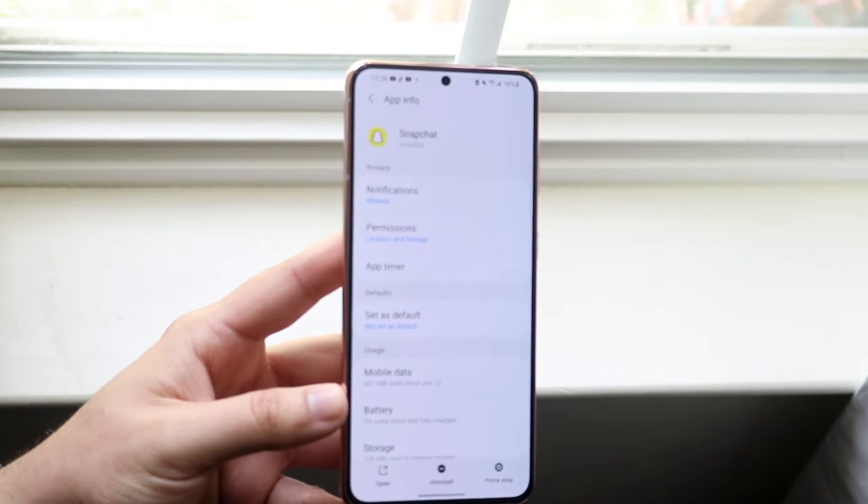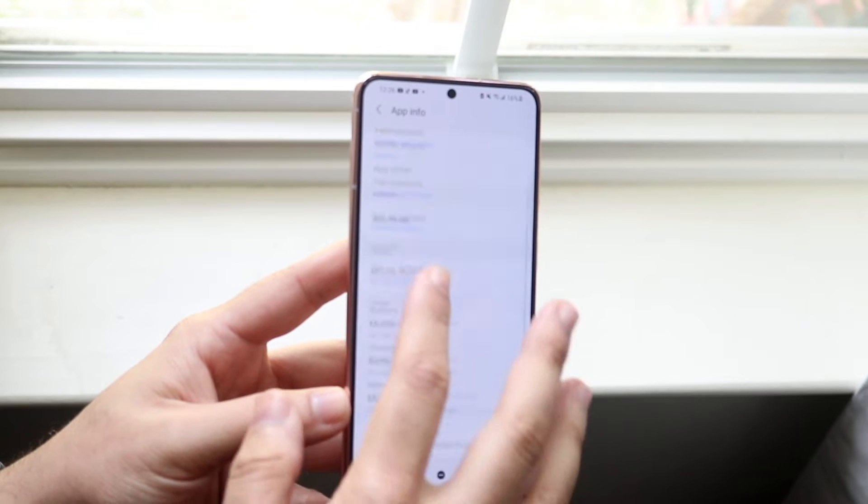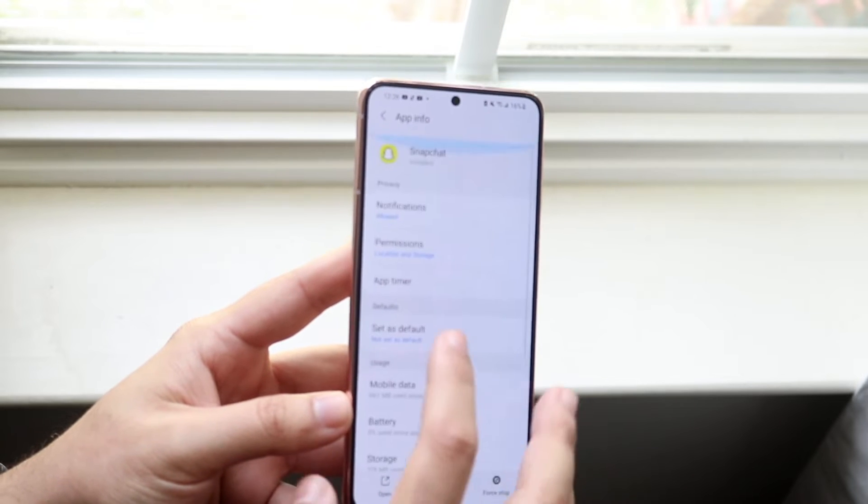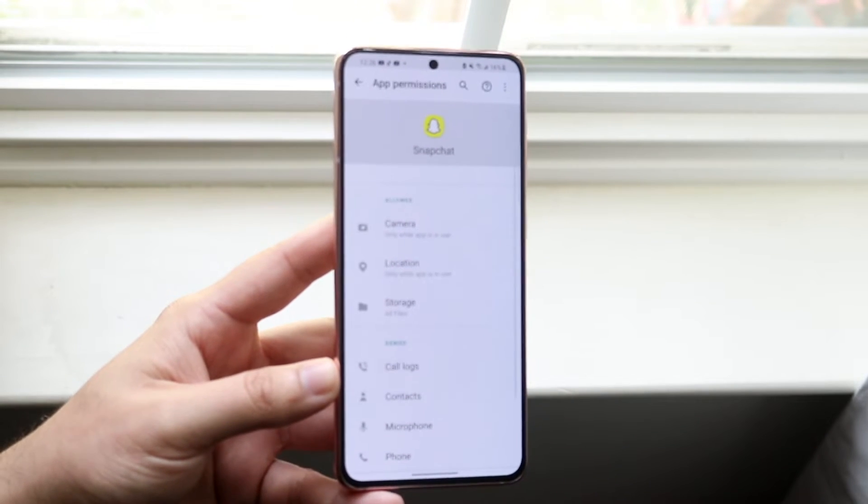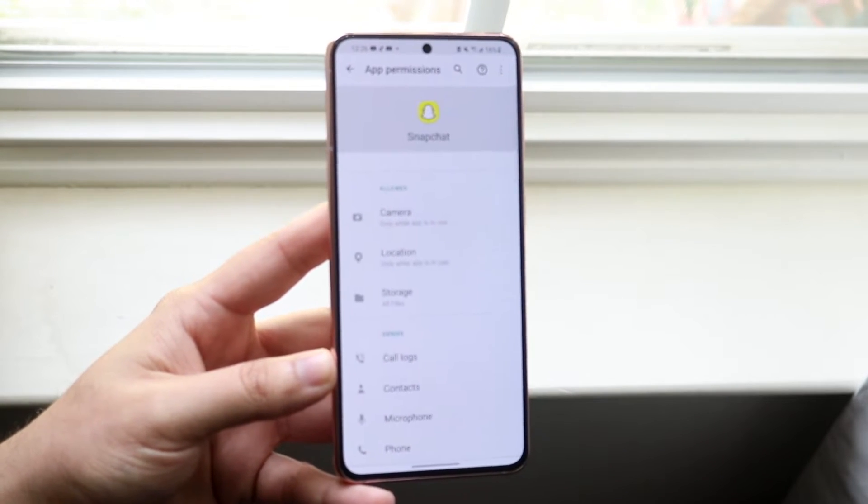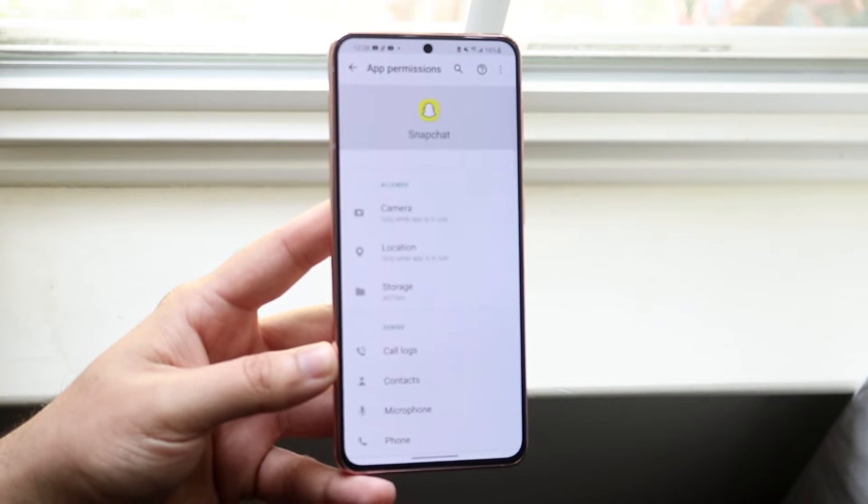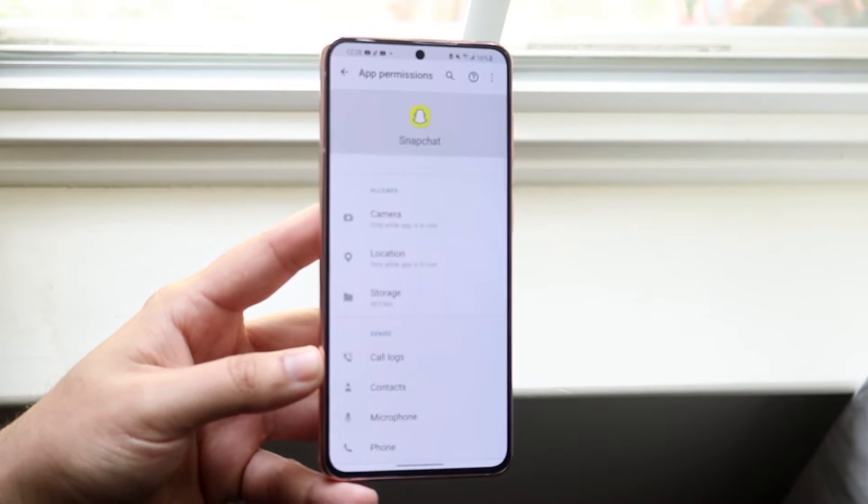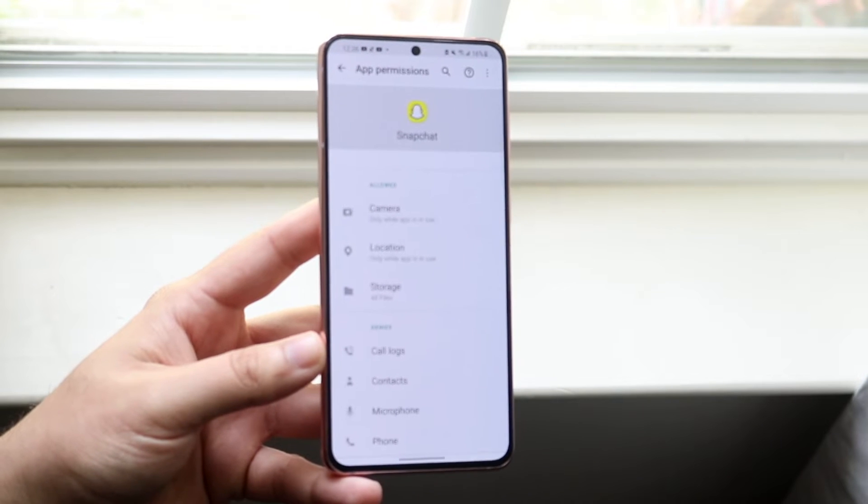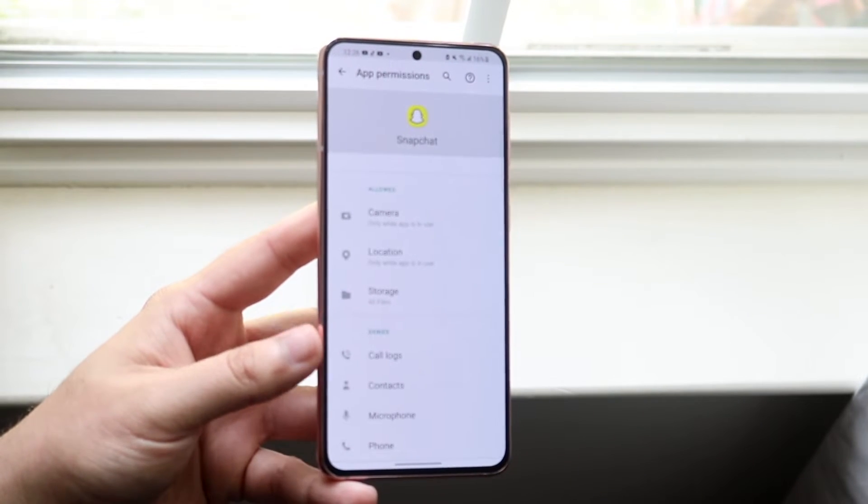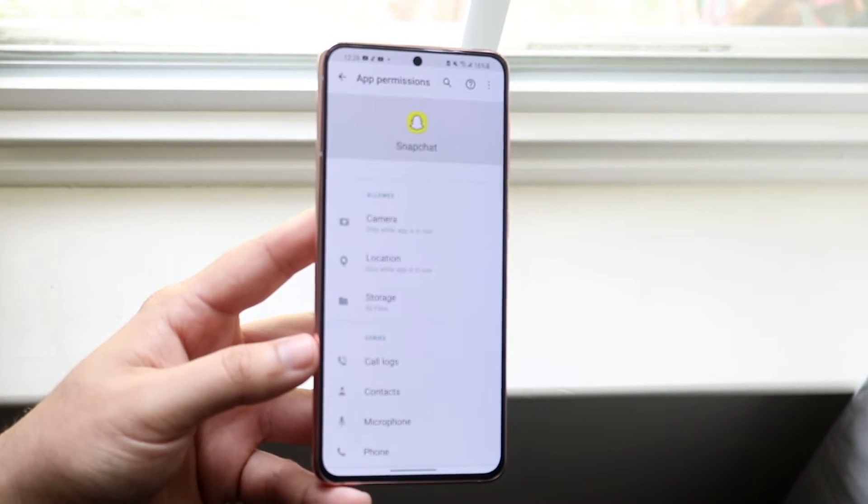It may say some things like access or whatever, but you want to click permissions and make sure that the camera is under the allowed section or the enabled section, rather than denied or not have access.